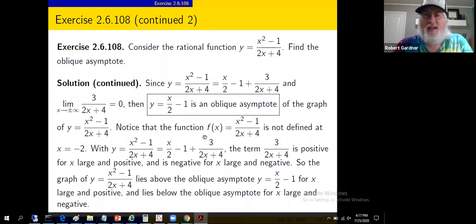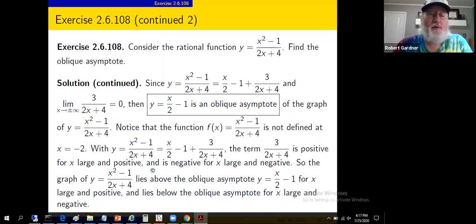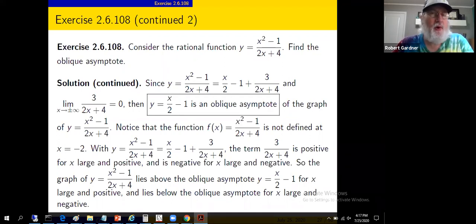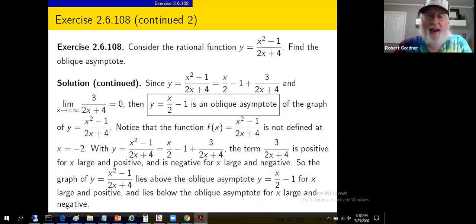Let's actually graph it. This function isn't defined at negative 2 — we get division by zero at x = -2. That tells us something about vertical asymptotes, but more of that shortly. After we've done the vertical asymptotes, we'll come back and analyze this in great detail.